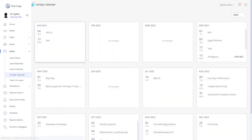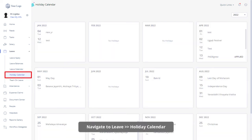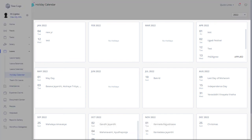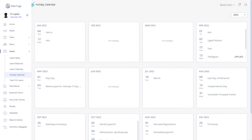The Holiday Calendar page allows you to view the holiday list as per your leave cycle. From your Great HR employee login, navigate to the Holiday Calendar page under the leave section. Holidays for each month are displayed in a calendar format, and you can select a year from the drop-down.